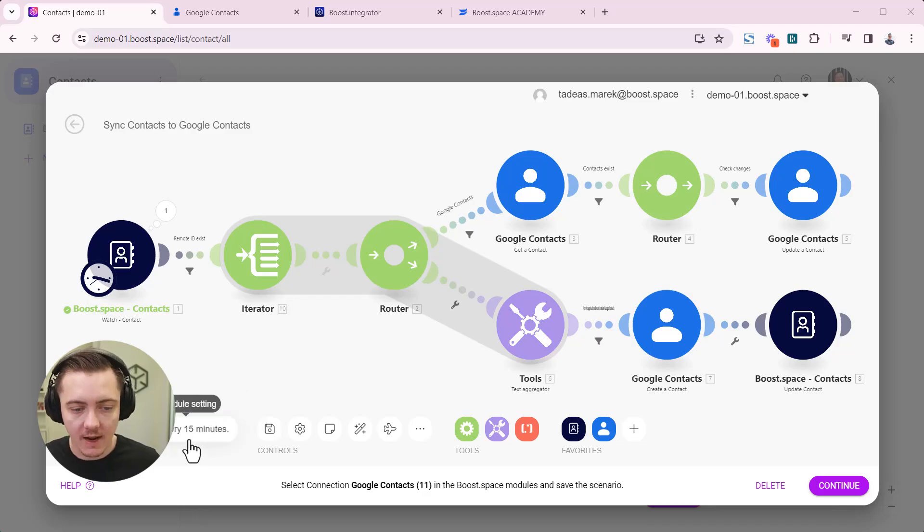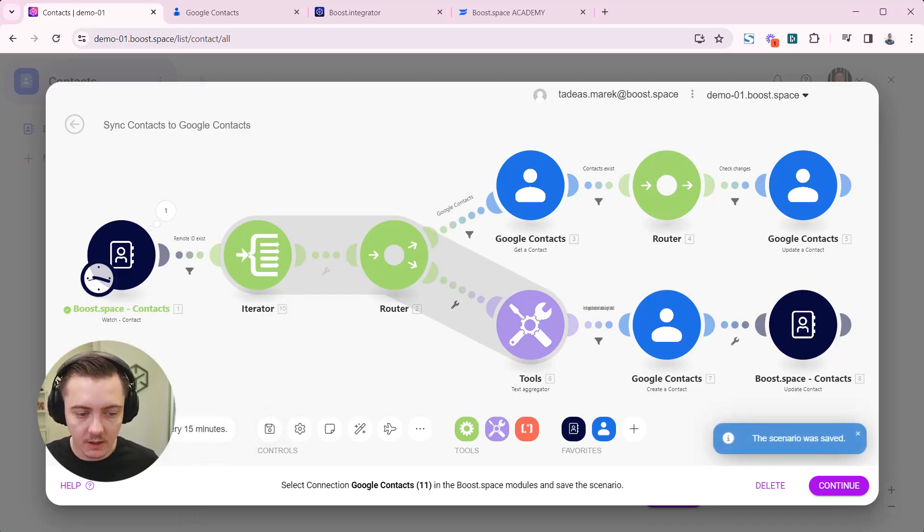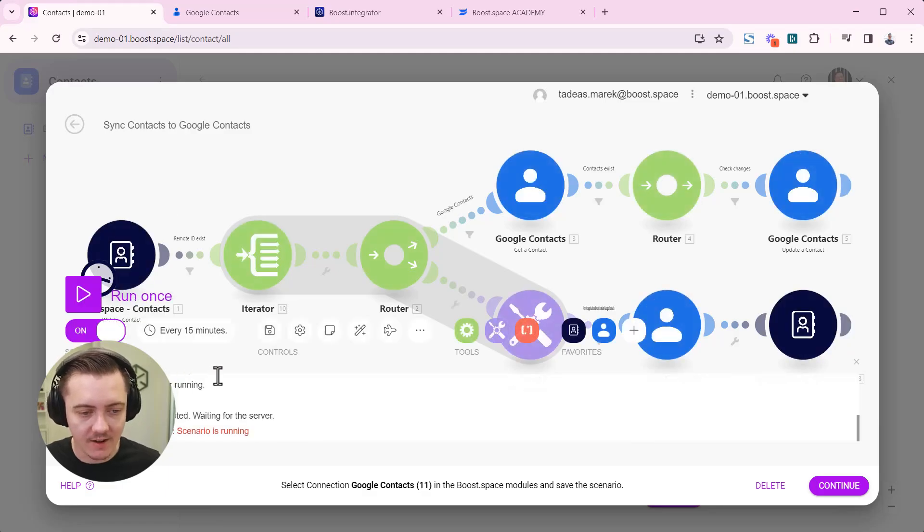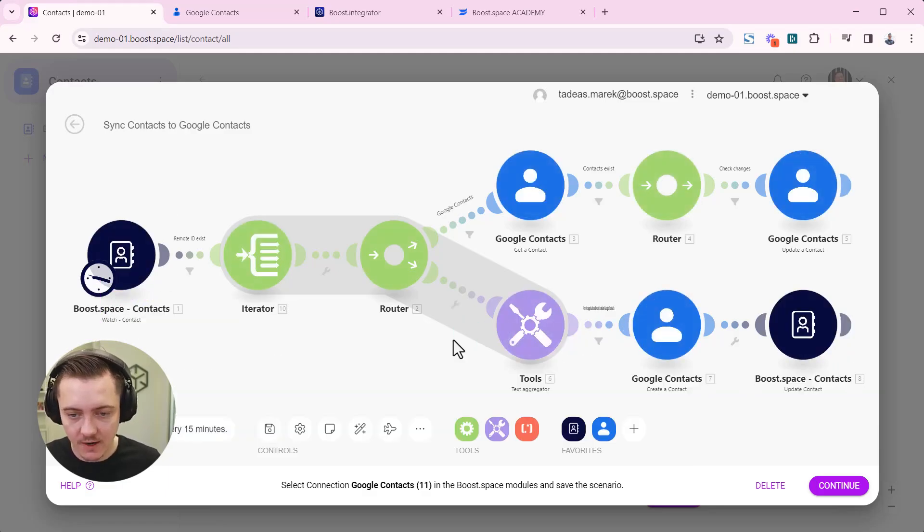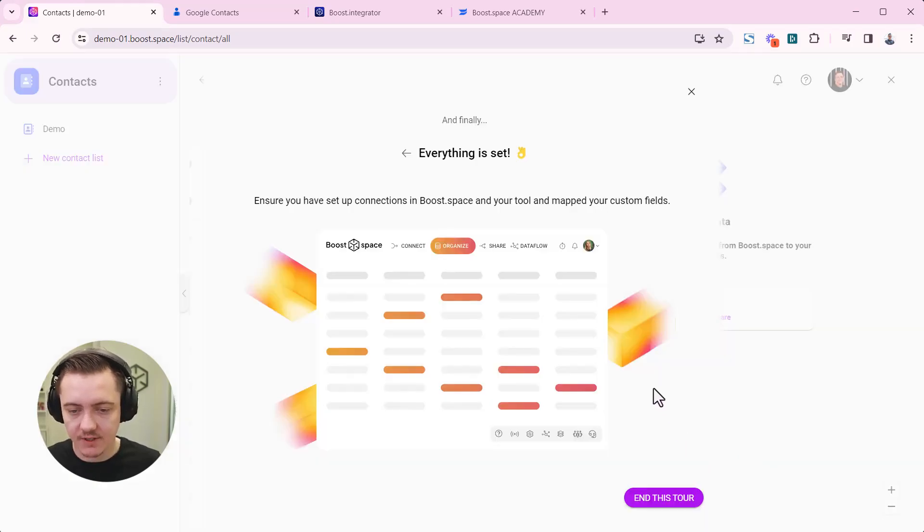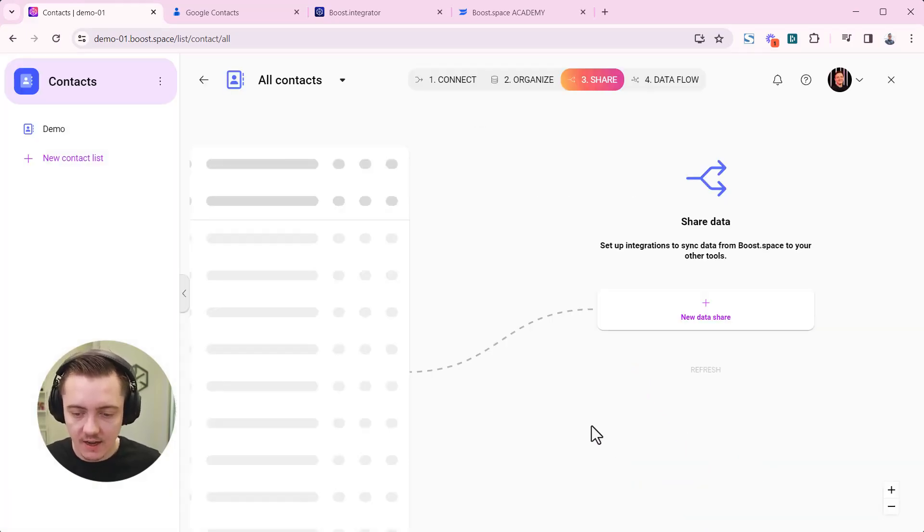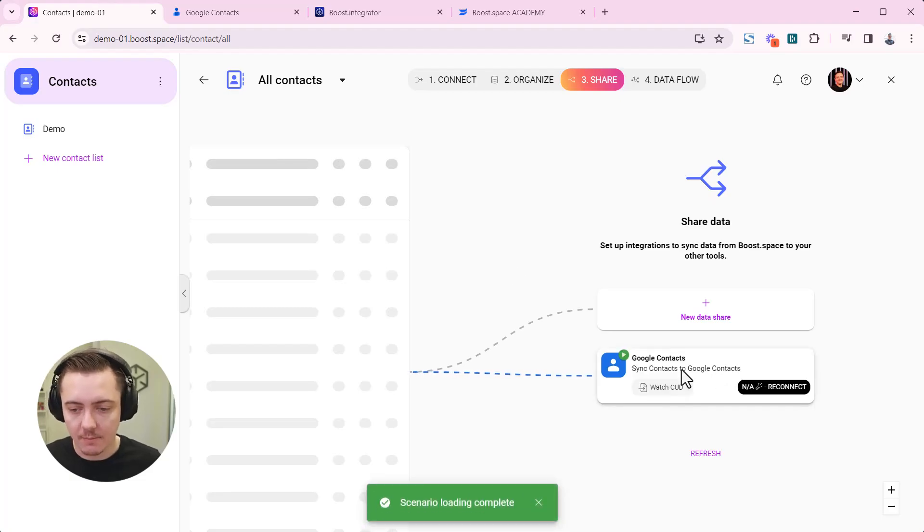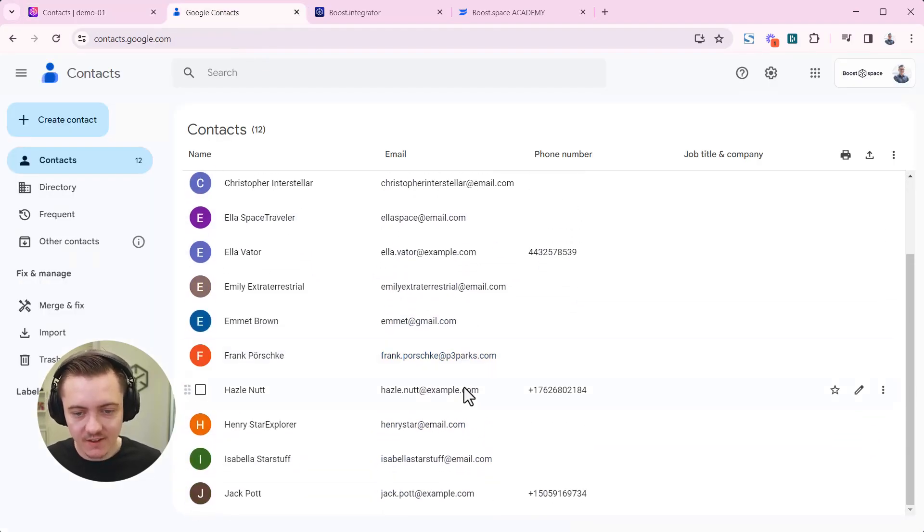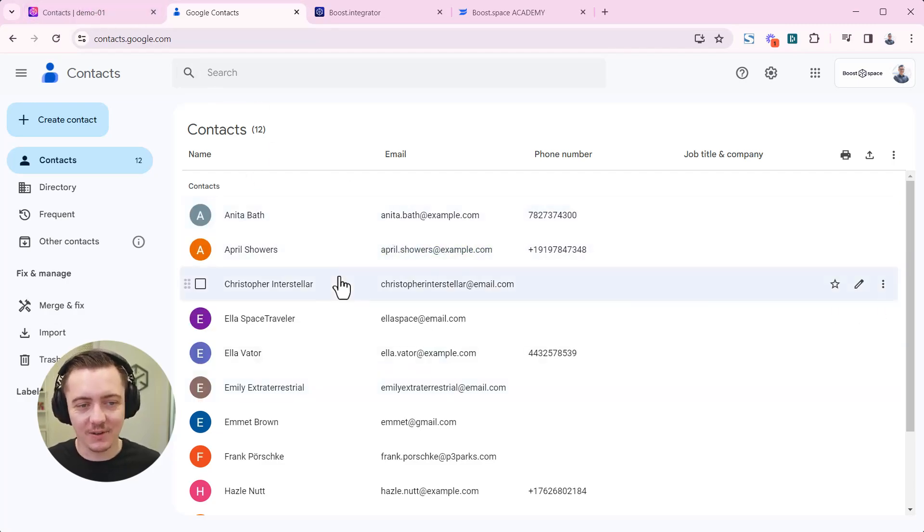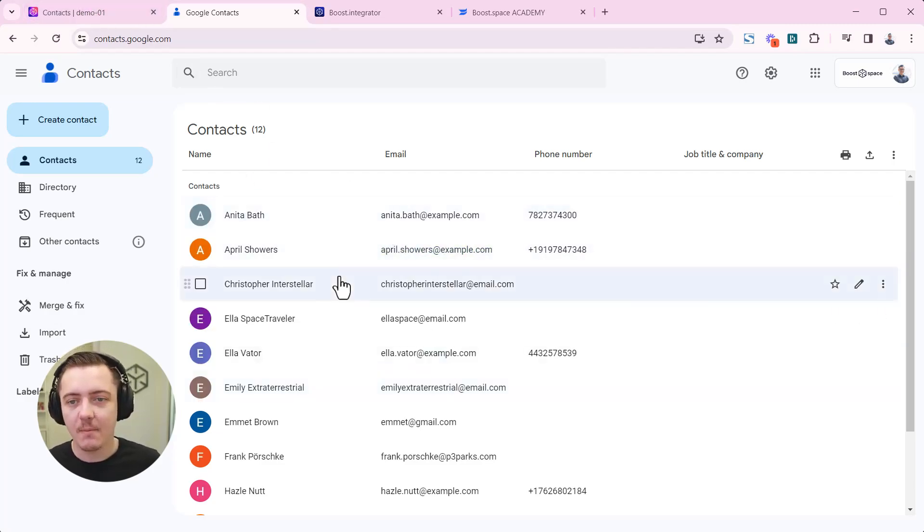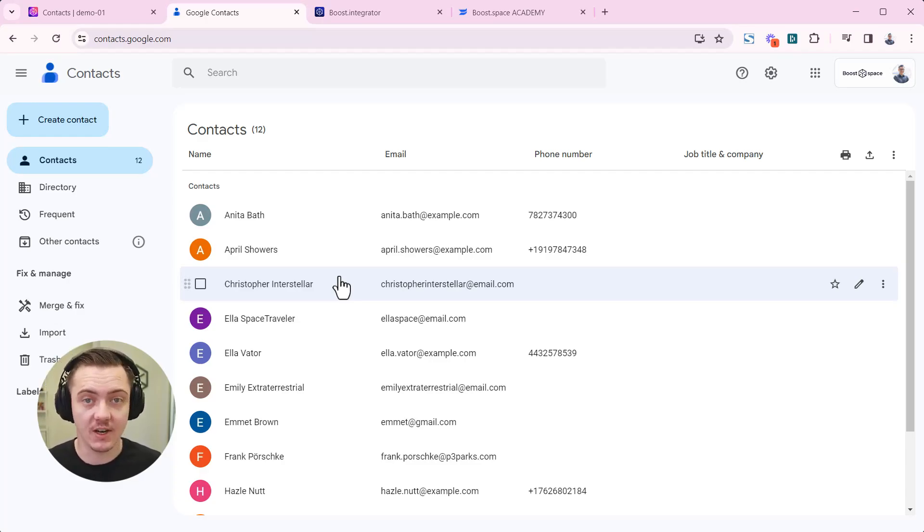Now we can set up the scheduling, save the scenario, turn this on and run the scenario. Now it's already running. So that's why this error, but it's actually now running, processing the data. The data is now going to appear inside my Google contacts. Data from boost space have been transferred to Google contacts. You have successfully managed to work and craft your scenario from the AI generated template.